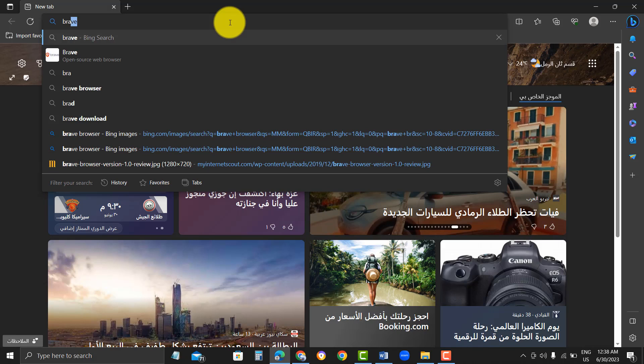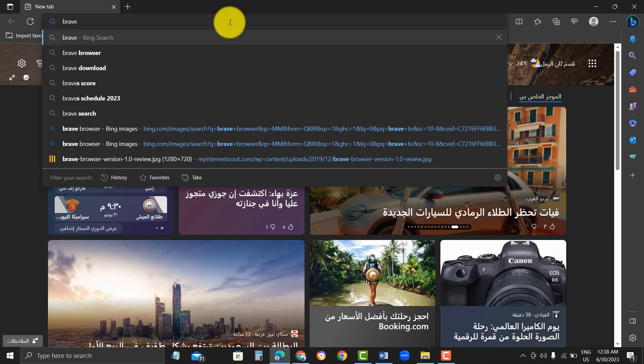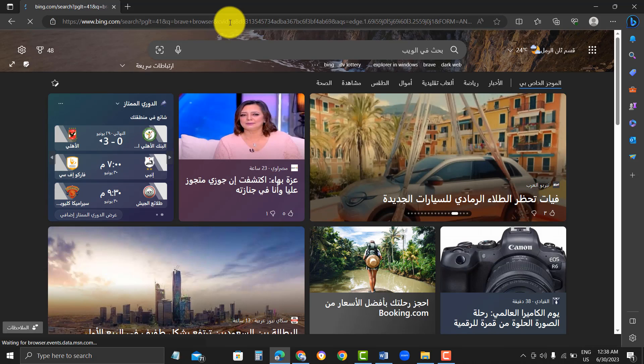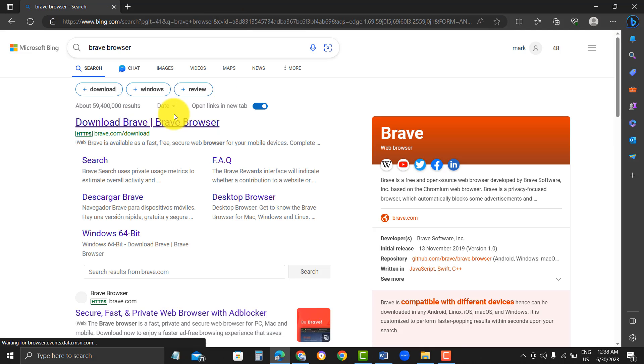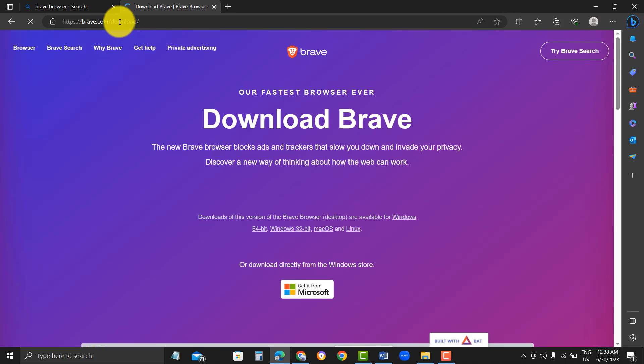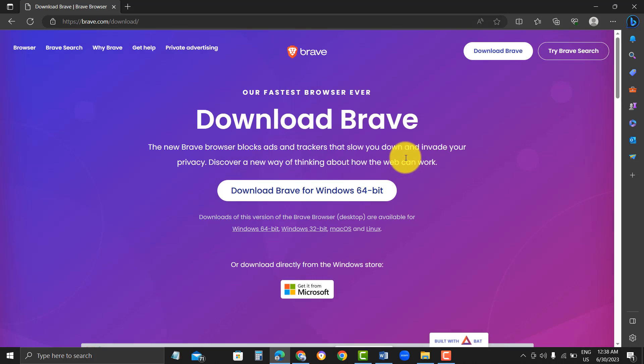Step 1. Download Brave Browser. To start the installation process, go to the official Brave Browser website and click on the Download button. Select the appropriate version for your operating system and click on the Download button.